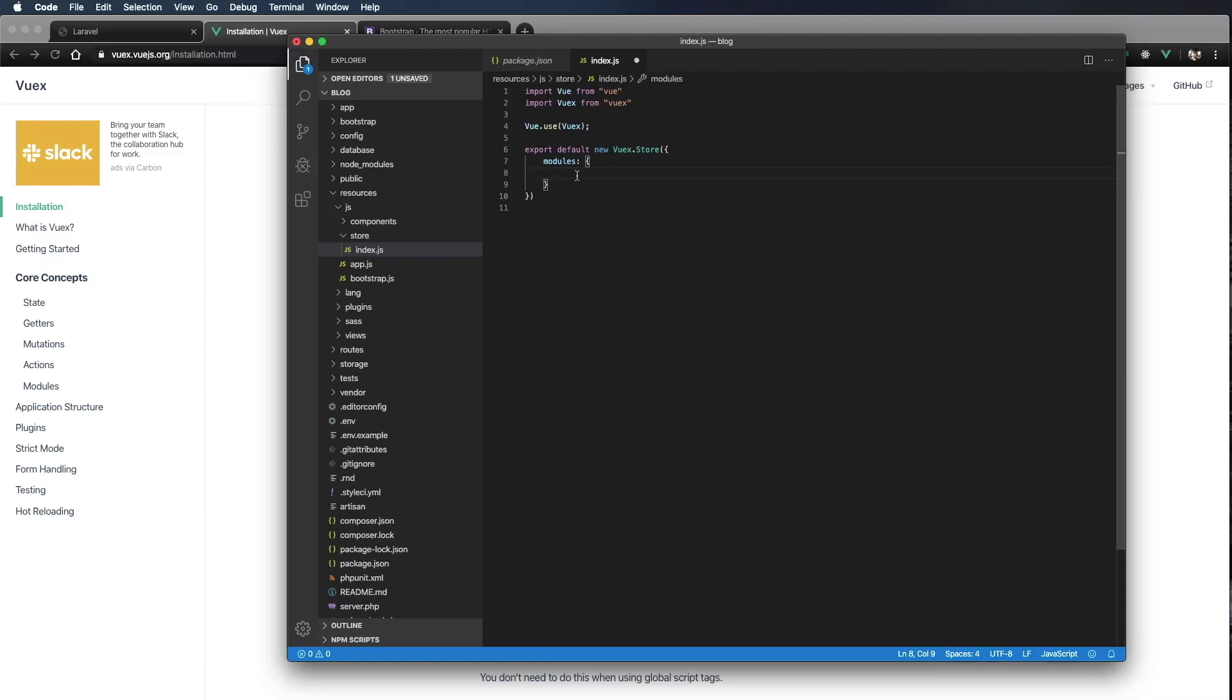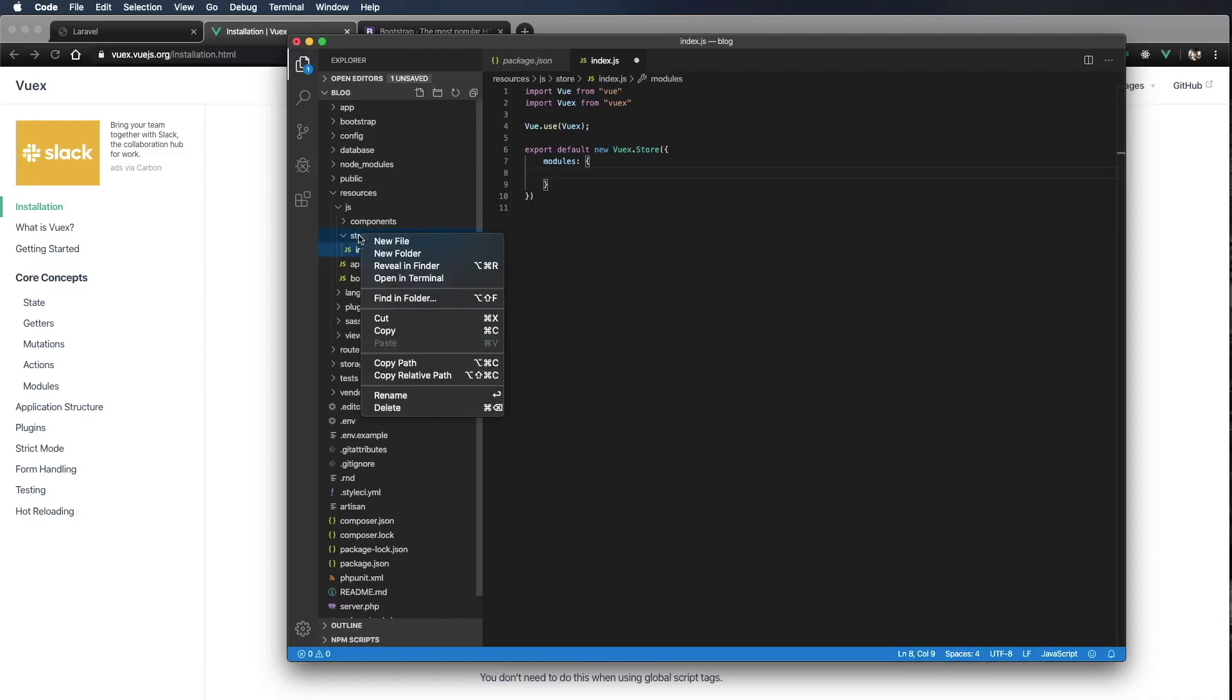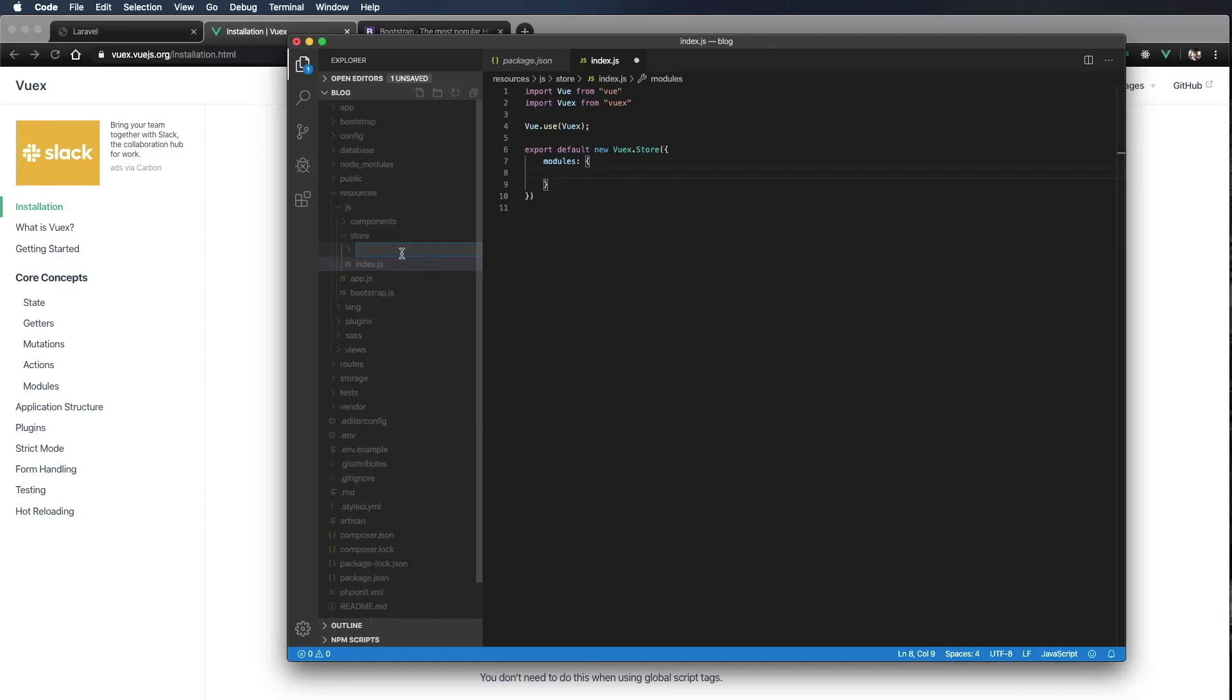As of right now, we don't have any modules. So let's go ahead and create a module. I'm going to go over here to the store folder. I'm going to create a new folder. I'm going to call that folder modules.